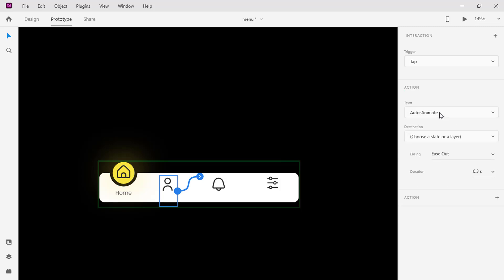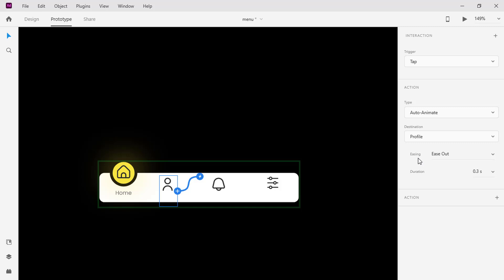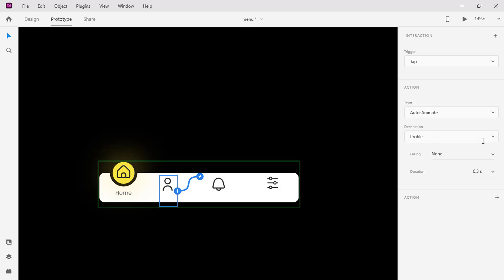This creates the movement of the indicator along with the rectangle. Choose profile as the destination. This property allows the click function works with the activeness of the icons. Change the easing to none and the duration to 0.4 seconds.